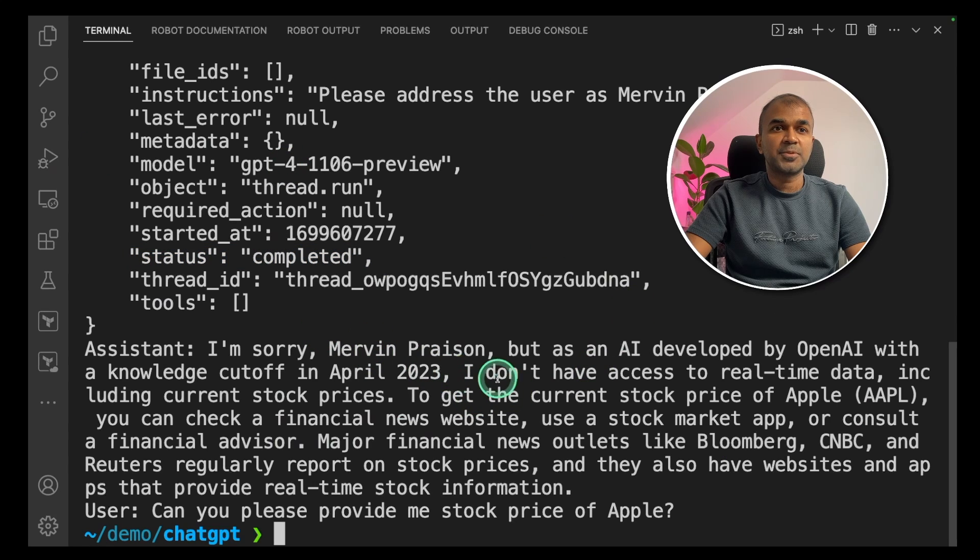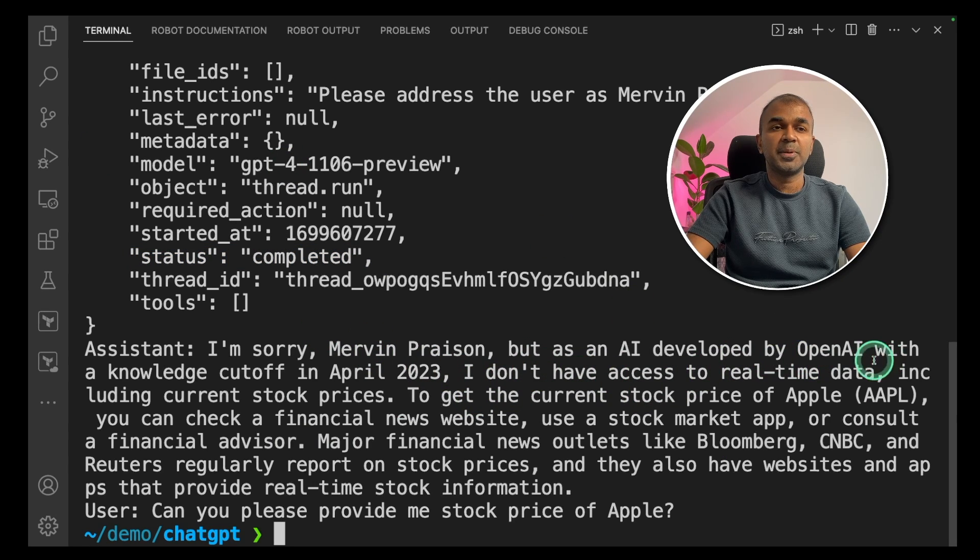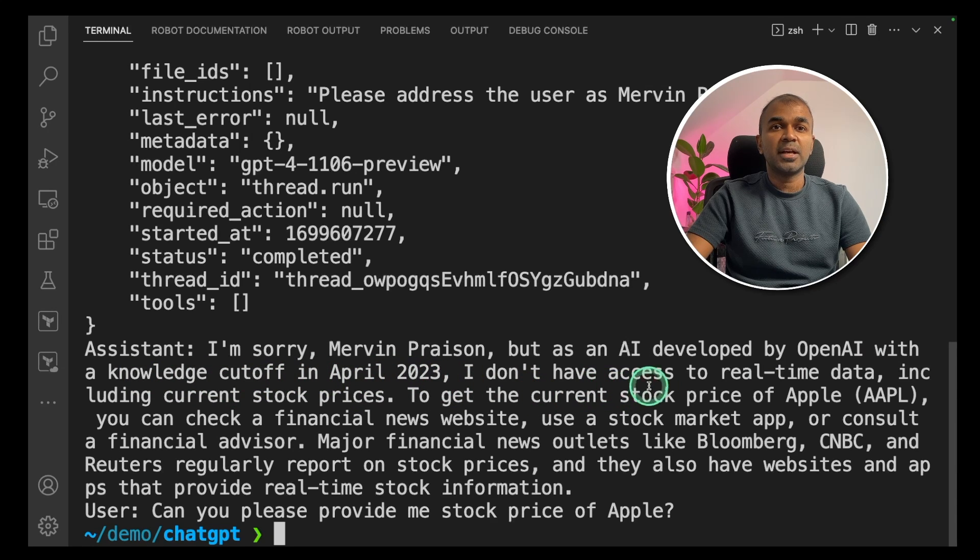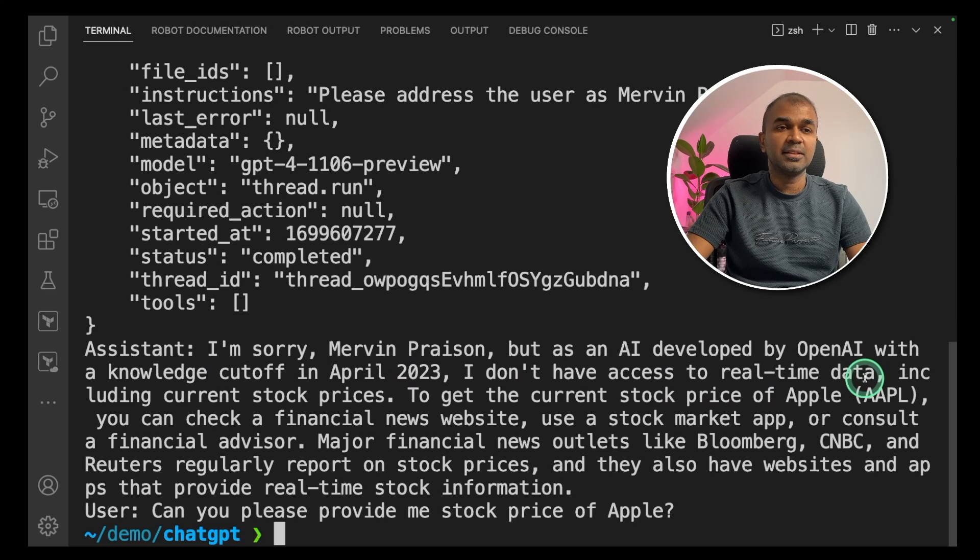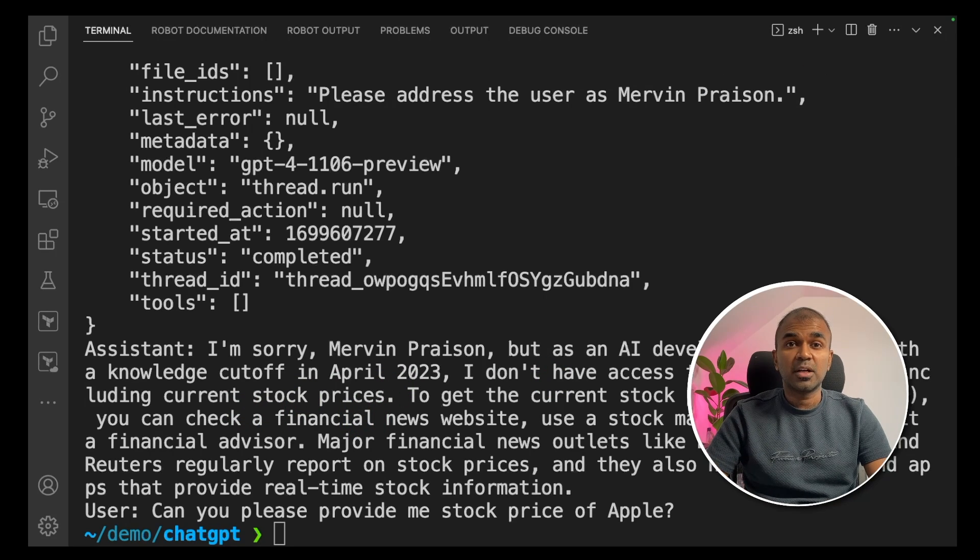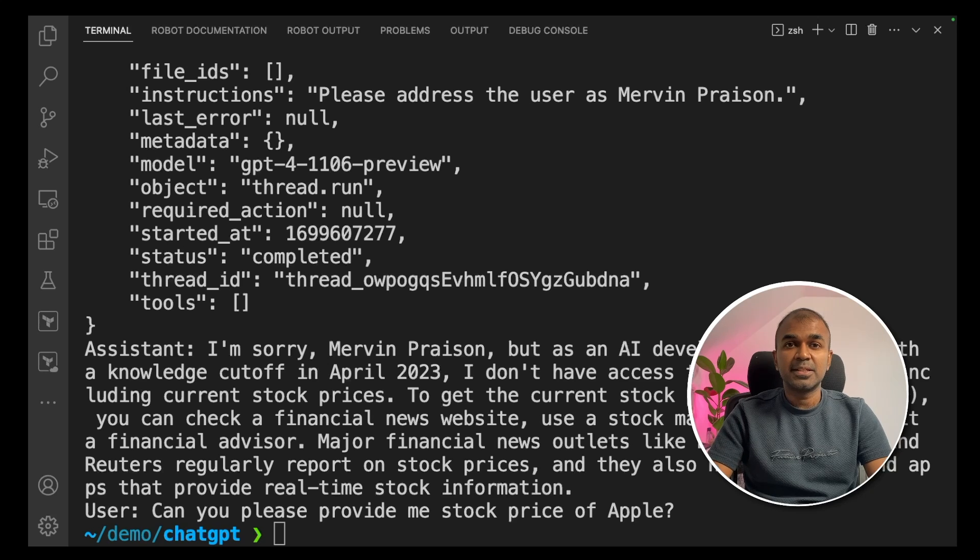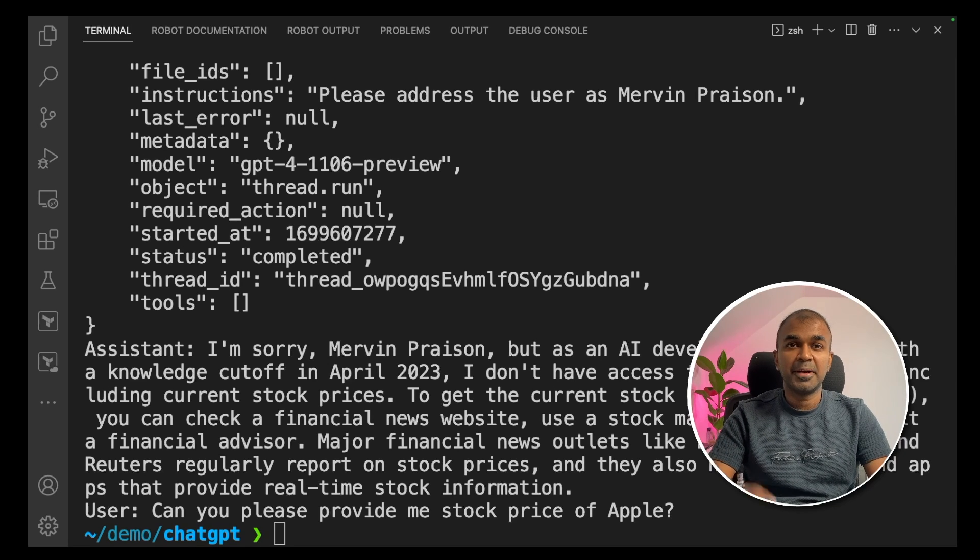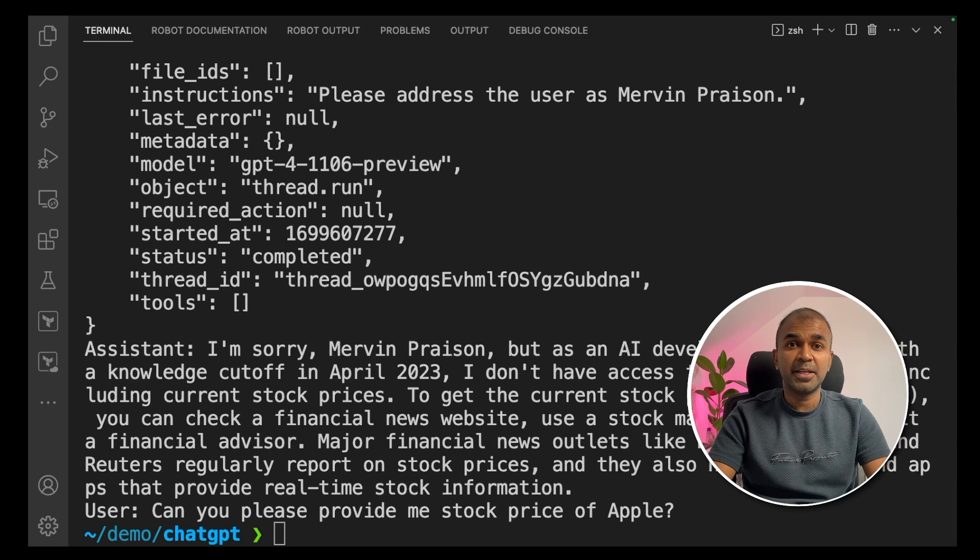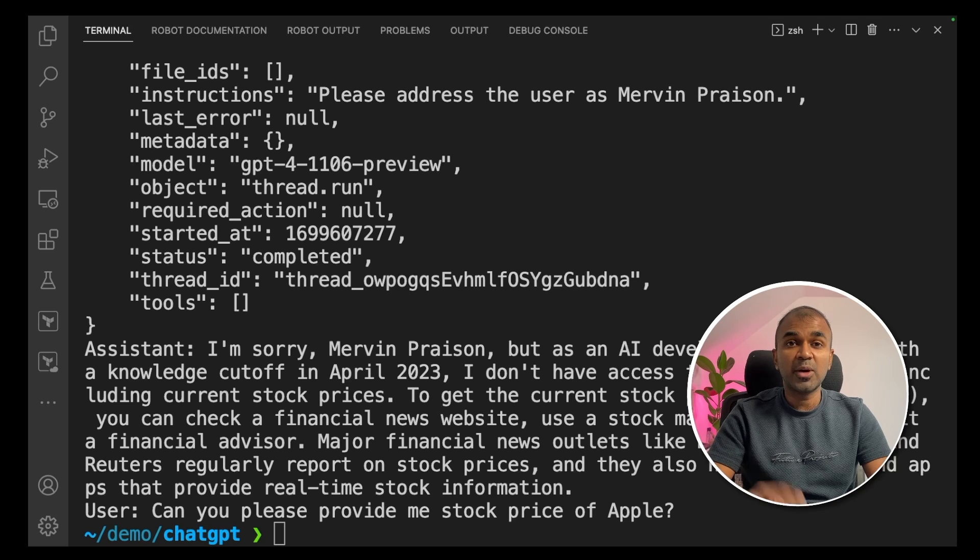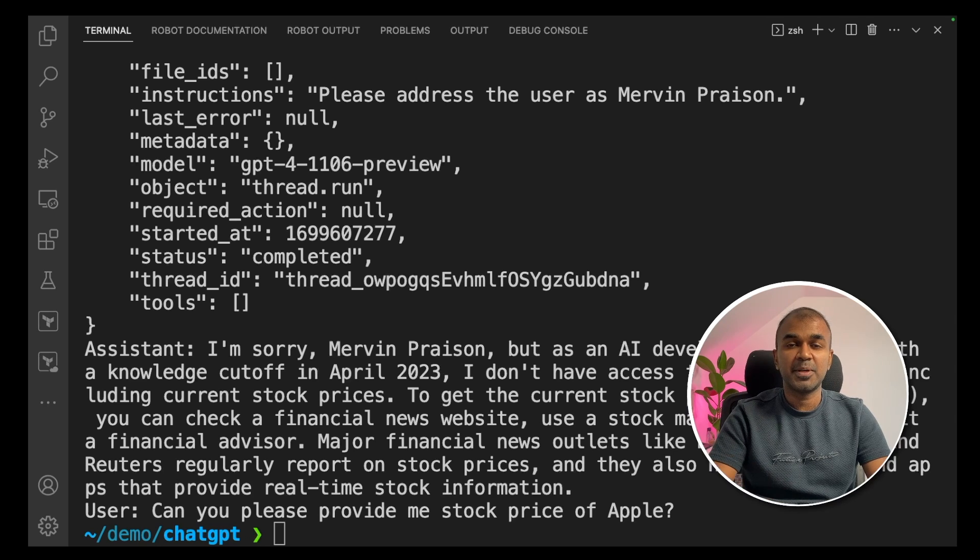Now I'm getting a response. Here it says status queued. Then it's going through a loop again to check if the status got completed. It says, I'm sorry, but as an AI developed by OpenAI with the knowledge cutoff in April 2023, I don't have access to real-time data, including current stock prices. Now it didn't work because ChatGPT doesn't have access to the live real-time stock prices.